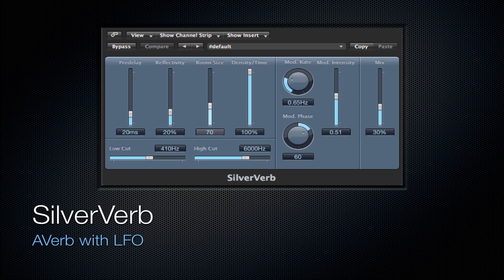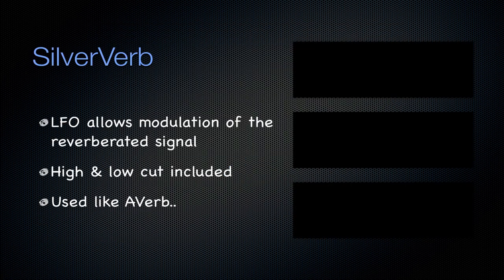Next is going to be the silver verb. It's Averb with an LFO. Which is interesting because the LFO modulates the reverberated signal. And it includes a high and low cut. And it's used just like the Averb. But if you want that modulation on the reverb, which is a very interesting effect in many cases, definitely check out the silver reverb.